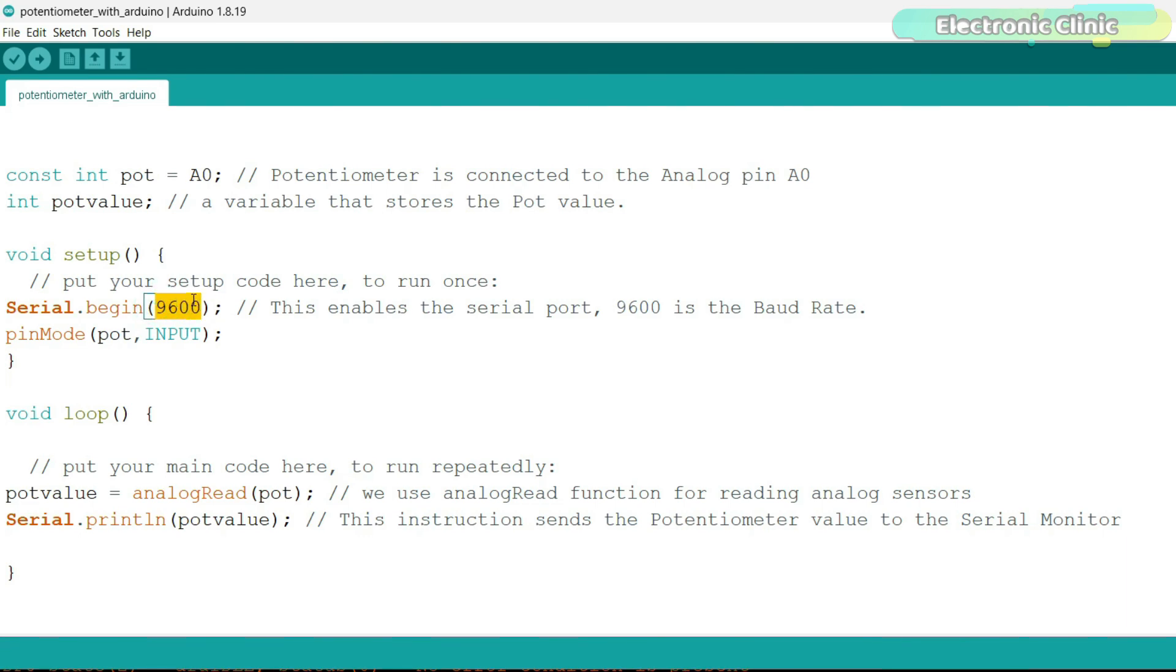For this example, I have selected the standard baud rate of 9600. The baud rate specifies the speed at which data is transmitted in bits per second.